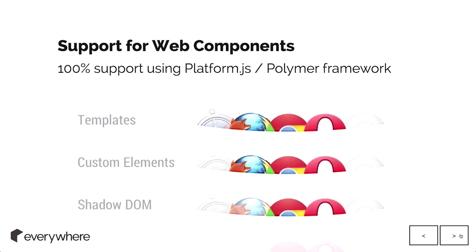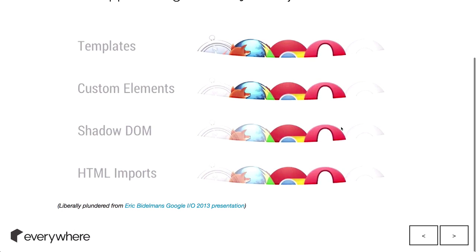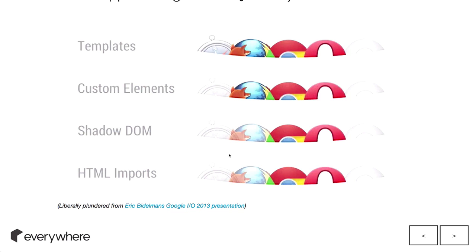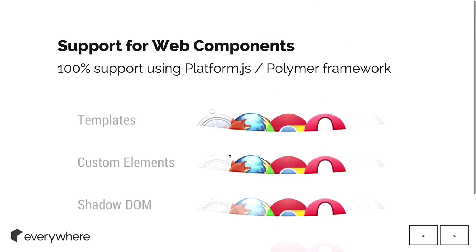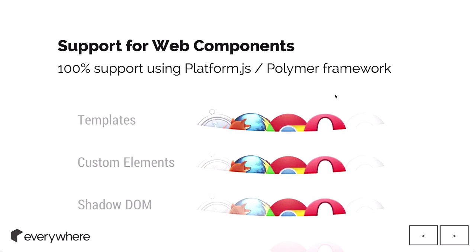Support for web components. Chrome obviously has it, and Opera because it's basically Chrome has it as well. Firefox kind of, and IE and Safari don't because they're awful. However, using platform.js and the Polymer framework, it has full availability and polyfills for basically everything. It brings in support for pretty much all browsers.